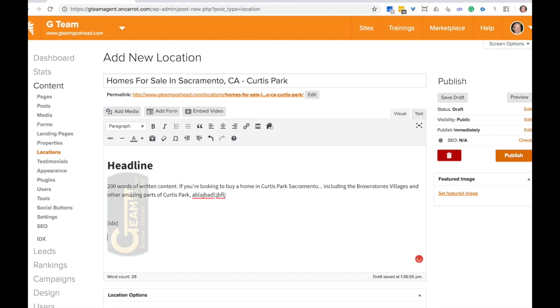So that's going to automatically put in the properties for Curtis park. If our IDX solution has the ability to niche down by Curtis park in your area. Oftentimes we're able to find really cool niches that the IDX system can niche down on, but not everything. So we'll do our best with what we have.